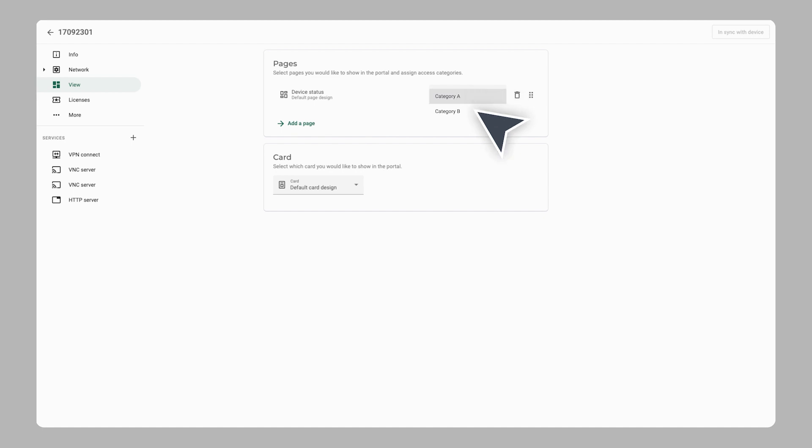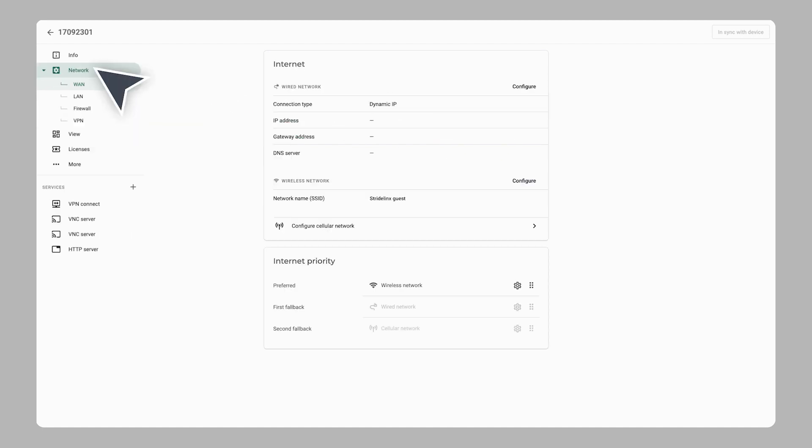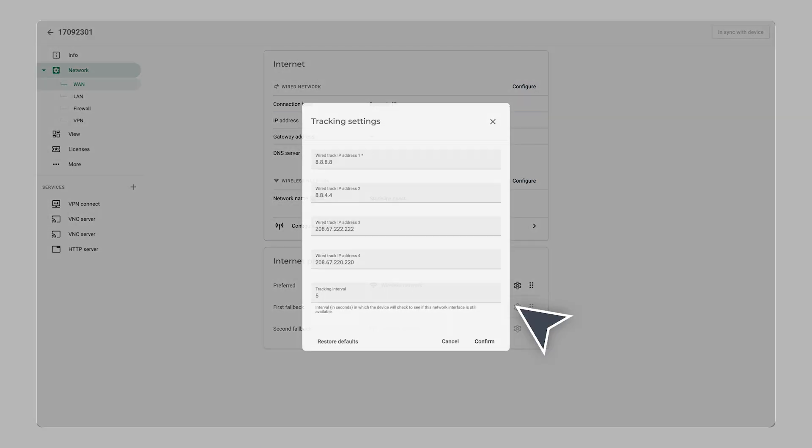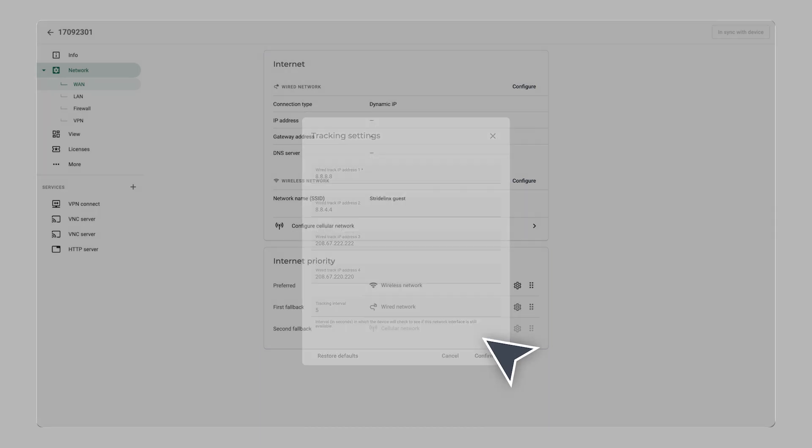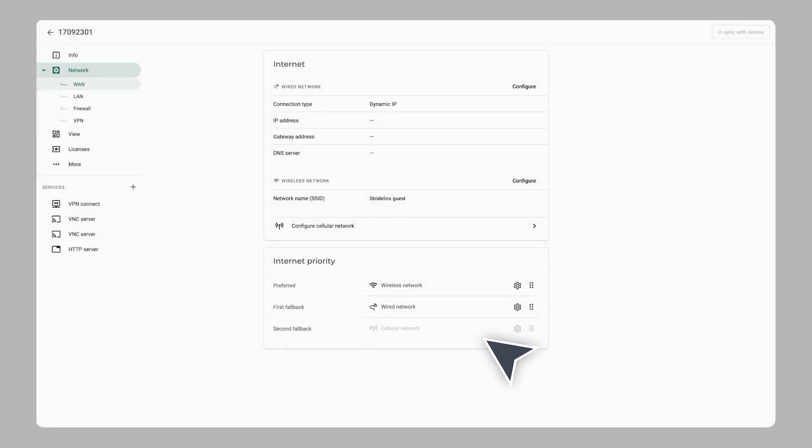with certain access rights using access categories. Make sure your Stride Links router is always online by configuring fallbacks. Here you can also set up a static IP, port forwarding, Wi-Fi hotspot,